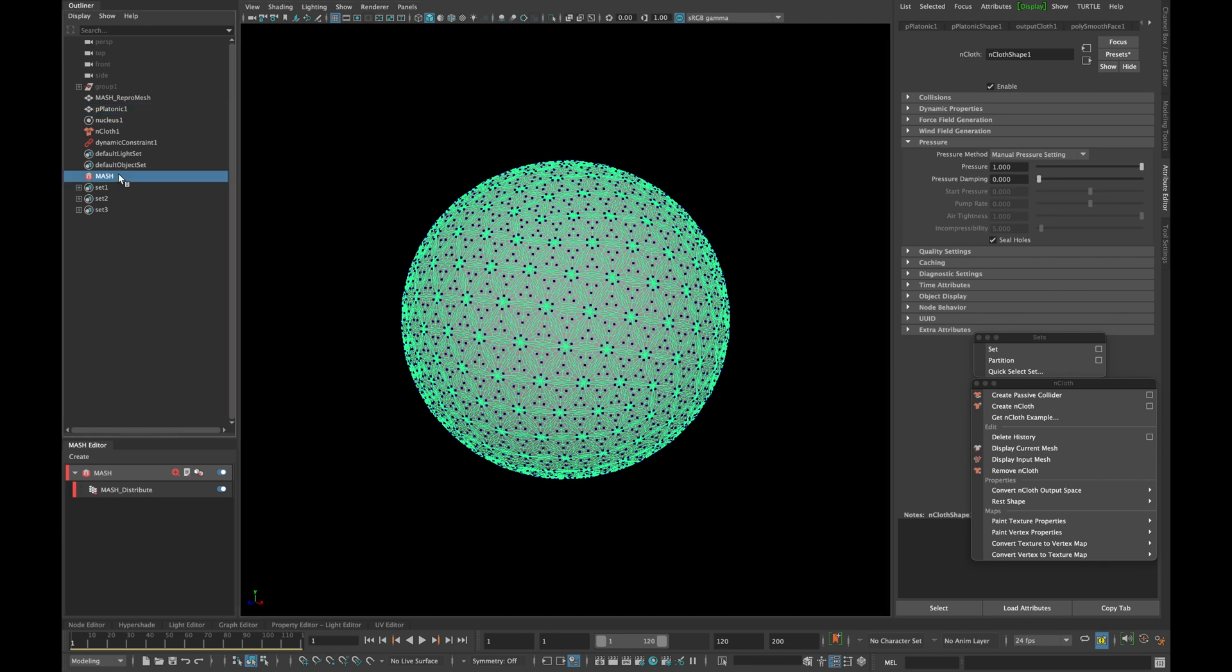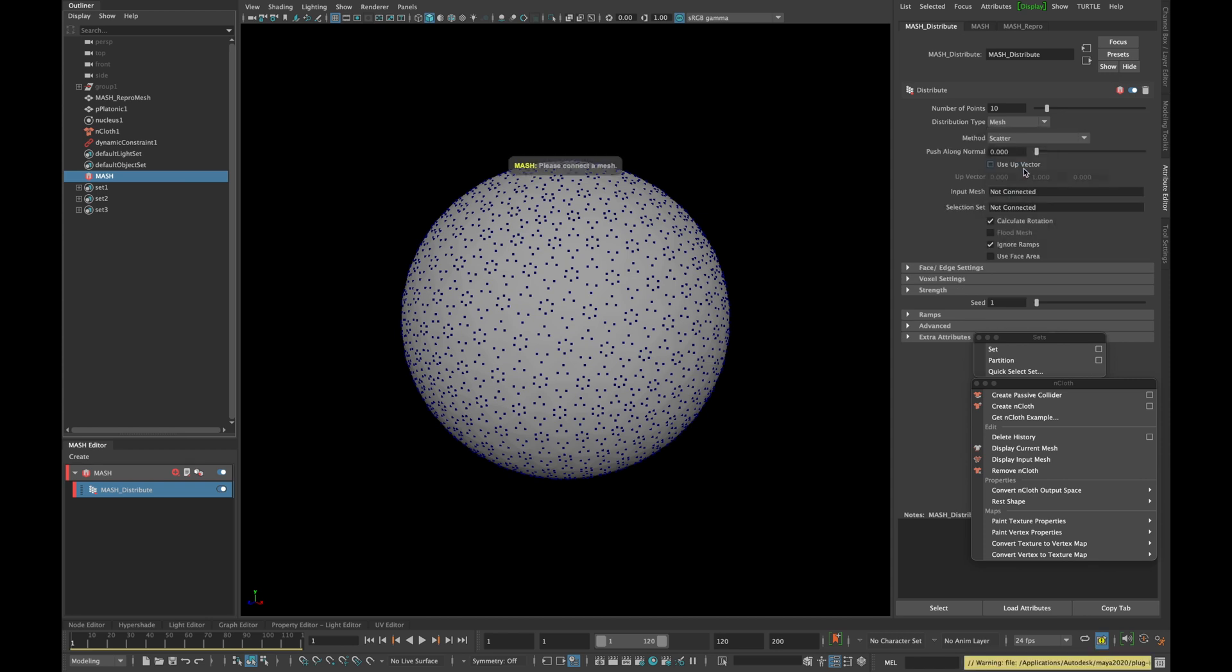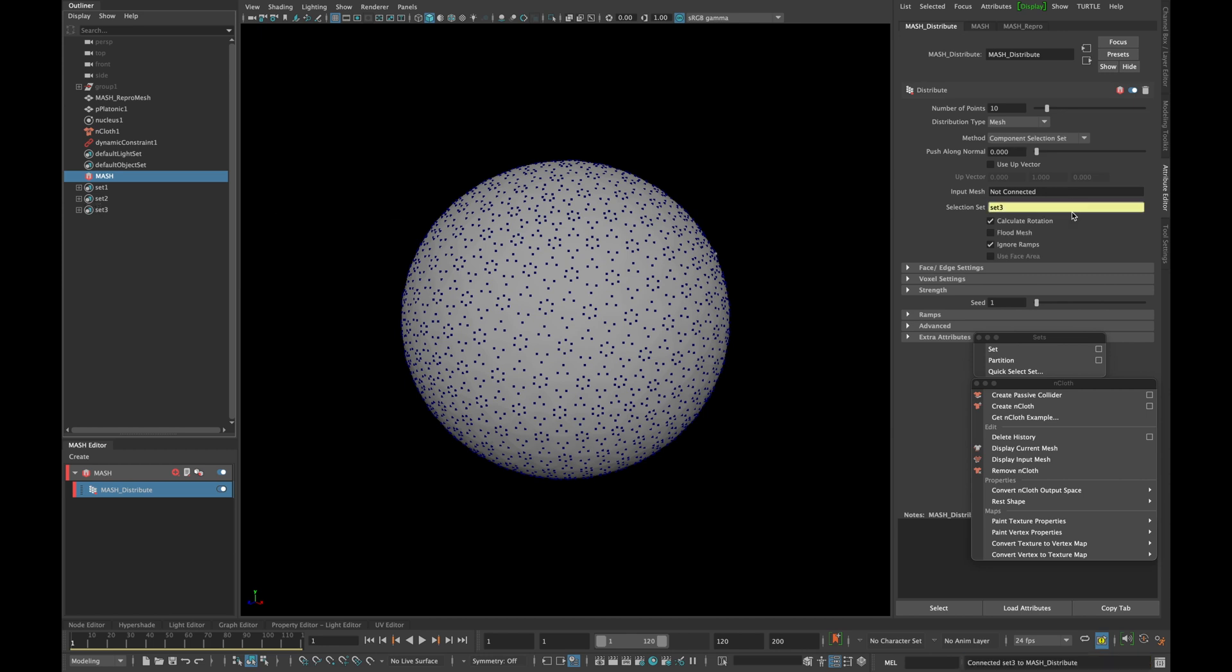Now click mesh node and click mesh distribute. In the distribution type select mesh, and with the help of the middle mouse button select the third selection set and connect it with the selection set as shown and click flood mesh.